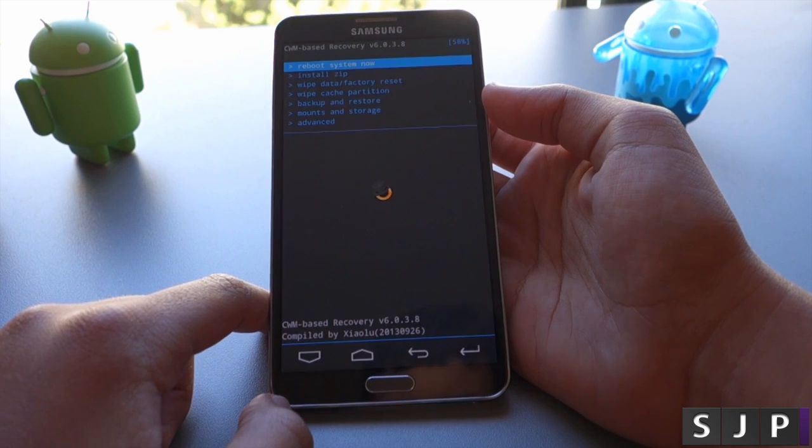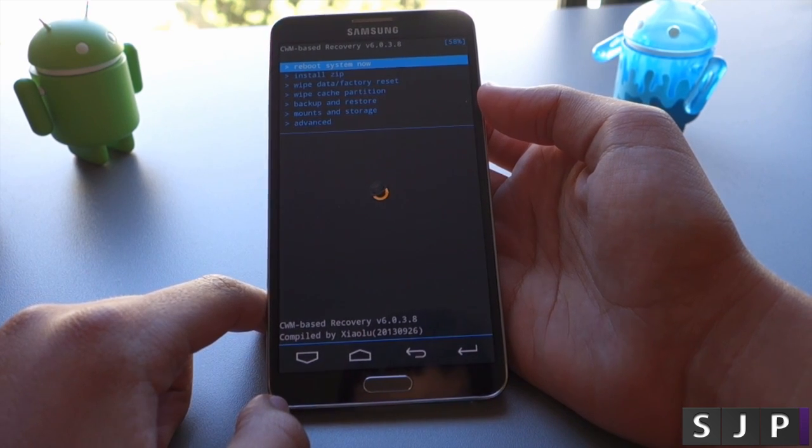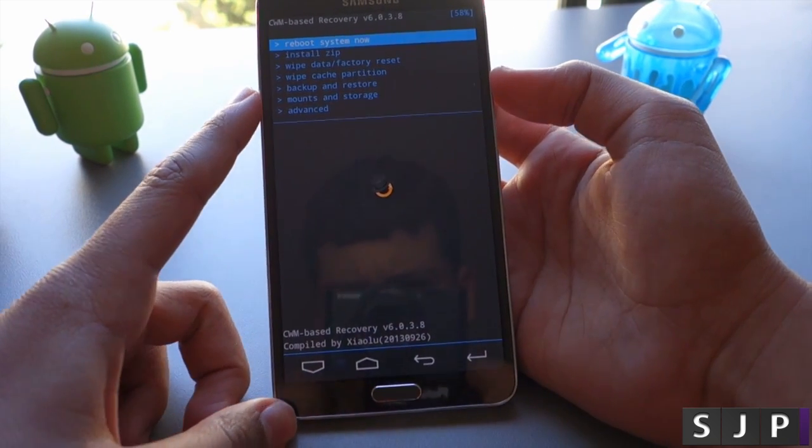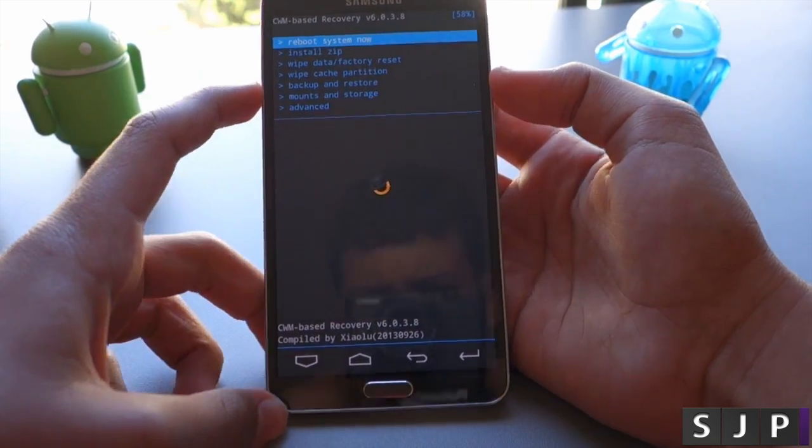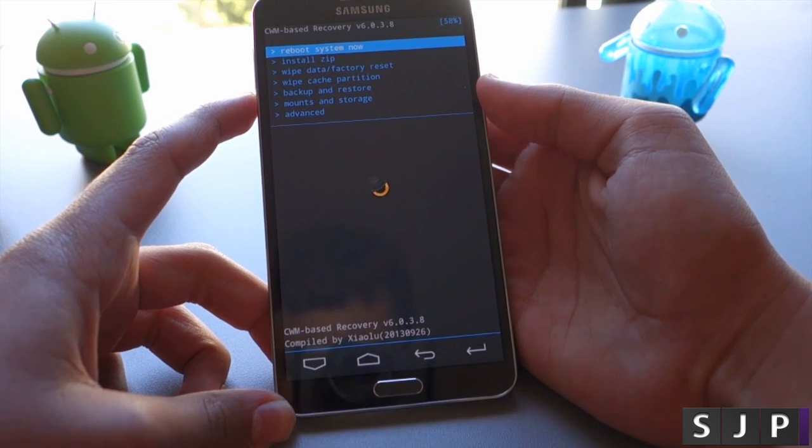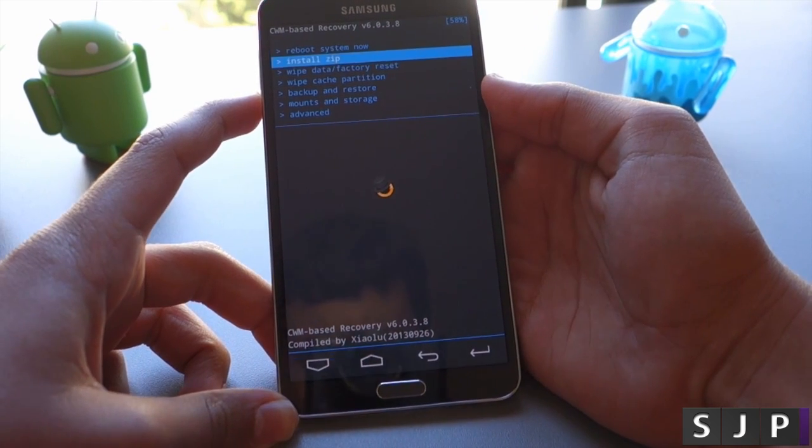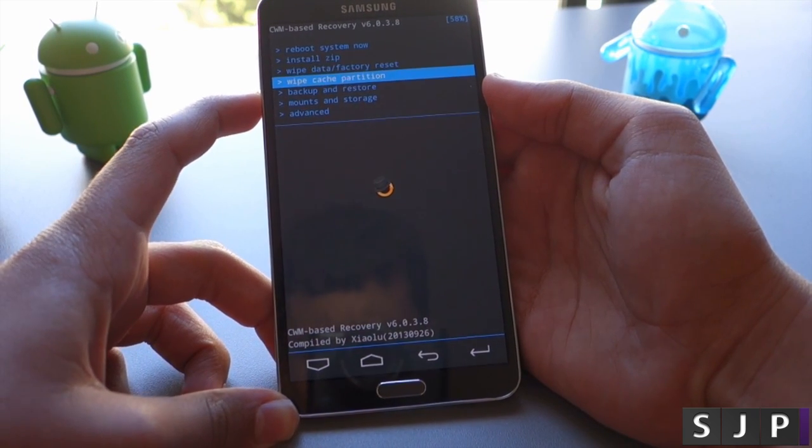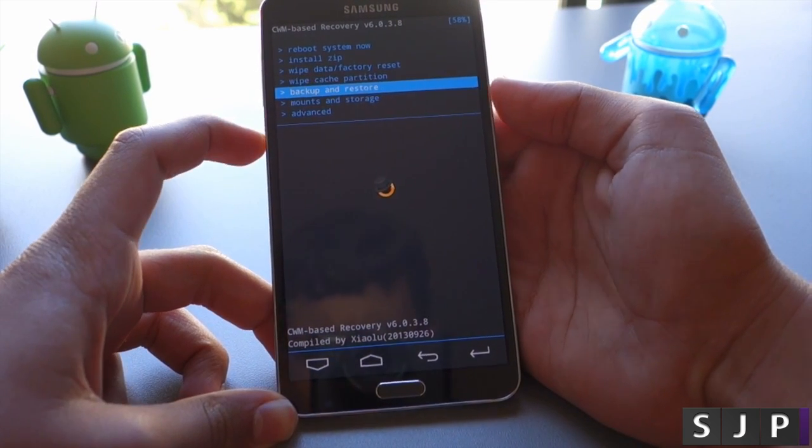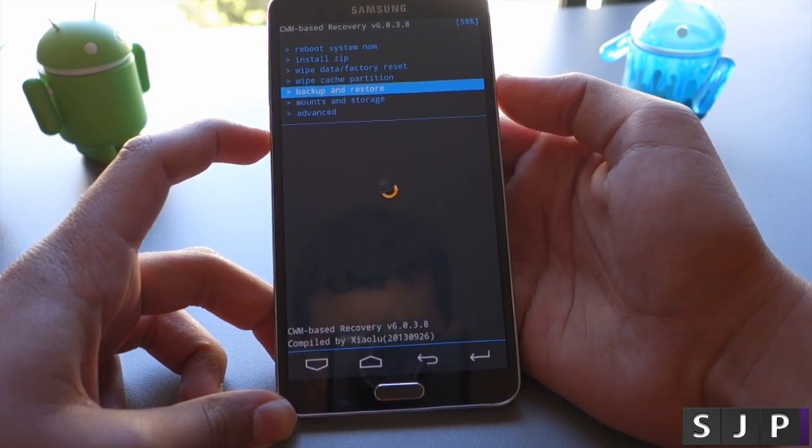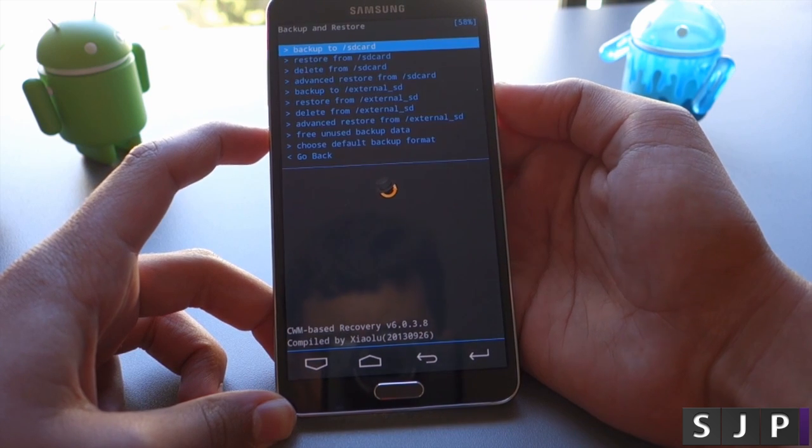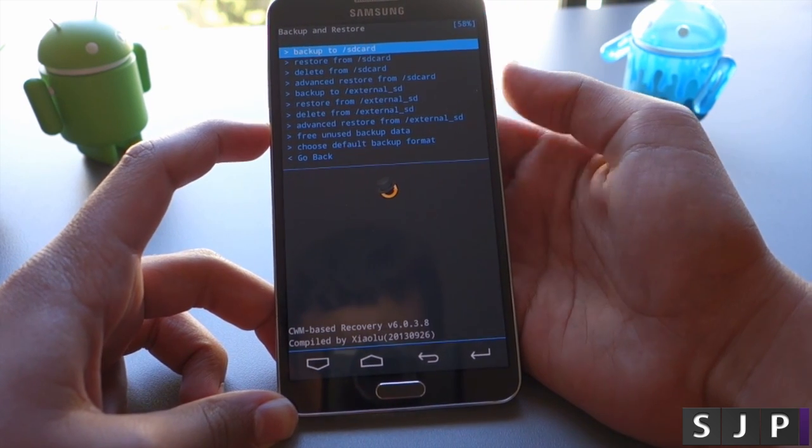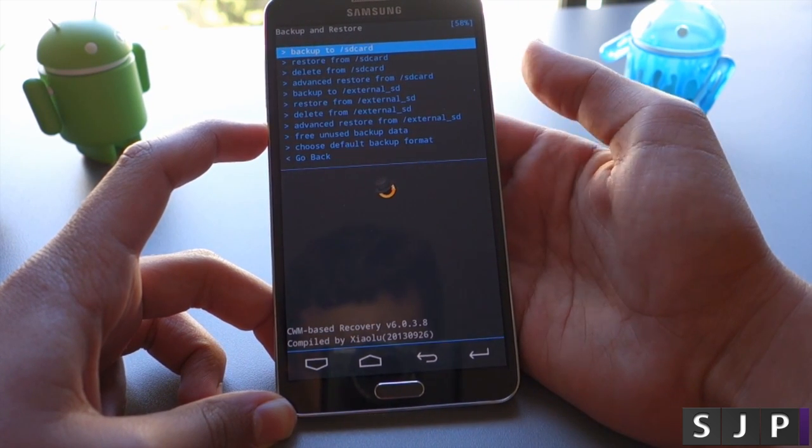This is where you're going to be doing all the flashing and modding that you need. Use the volume rockers and the power button to navigate. The first thing you want to do is navigate down to backup and restore, click on that, and then click backup to SD card.